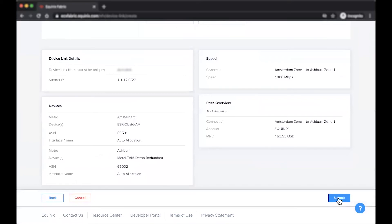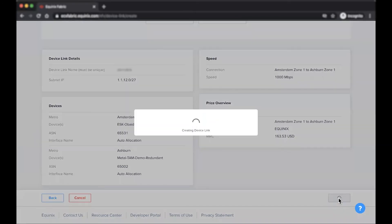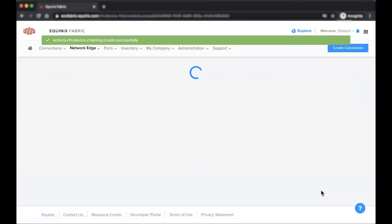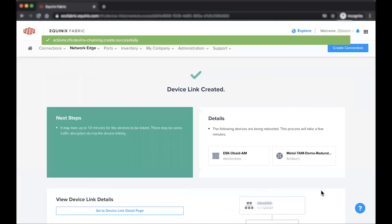Once you have reviewed your device link details, click submit. Your devices will be rebooted, and the link will be established within 10 minutes.